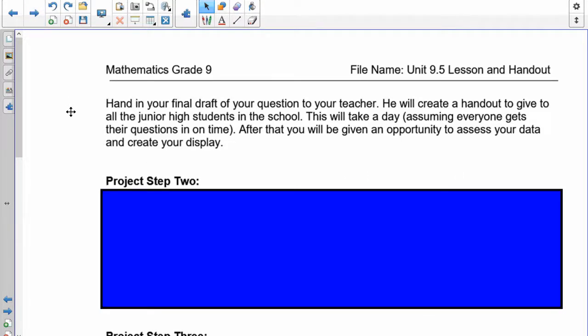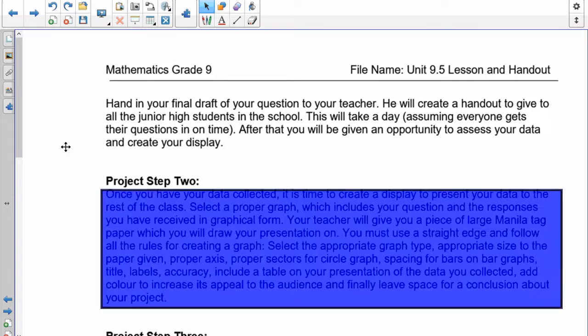Once you have your question done, hand your final question to your teacher. I'm going to distribute it to the rest of the students, they're going to do it, and I'm going to give you your data back.